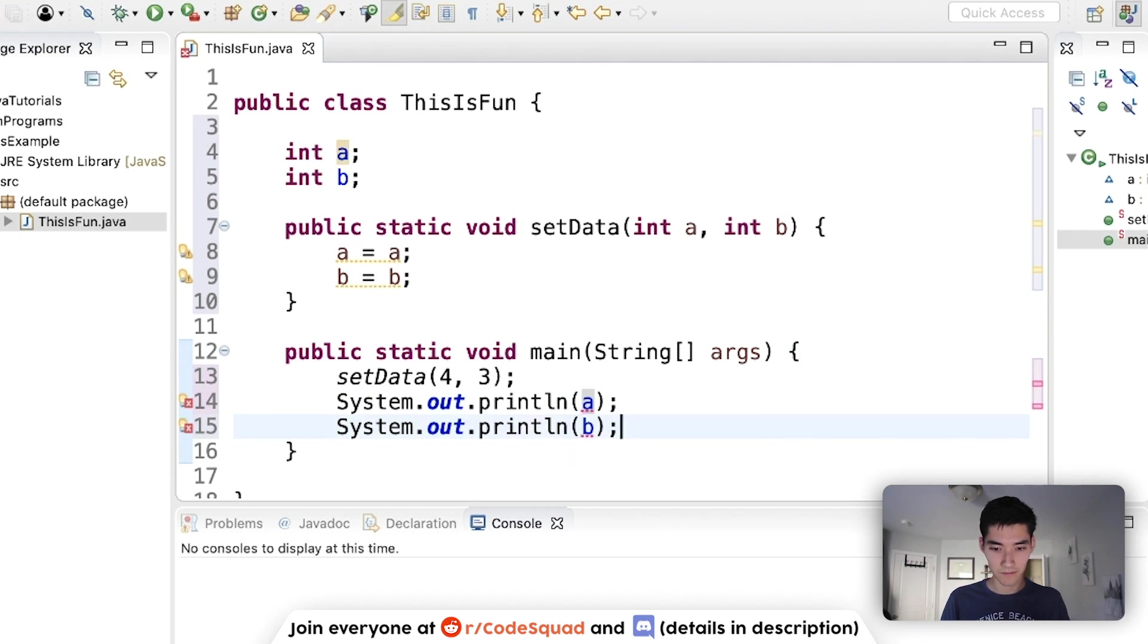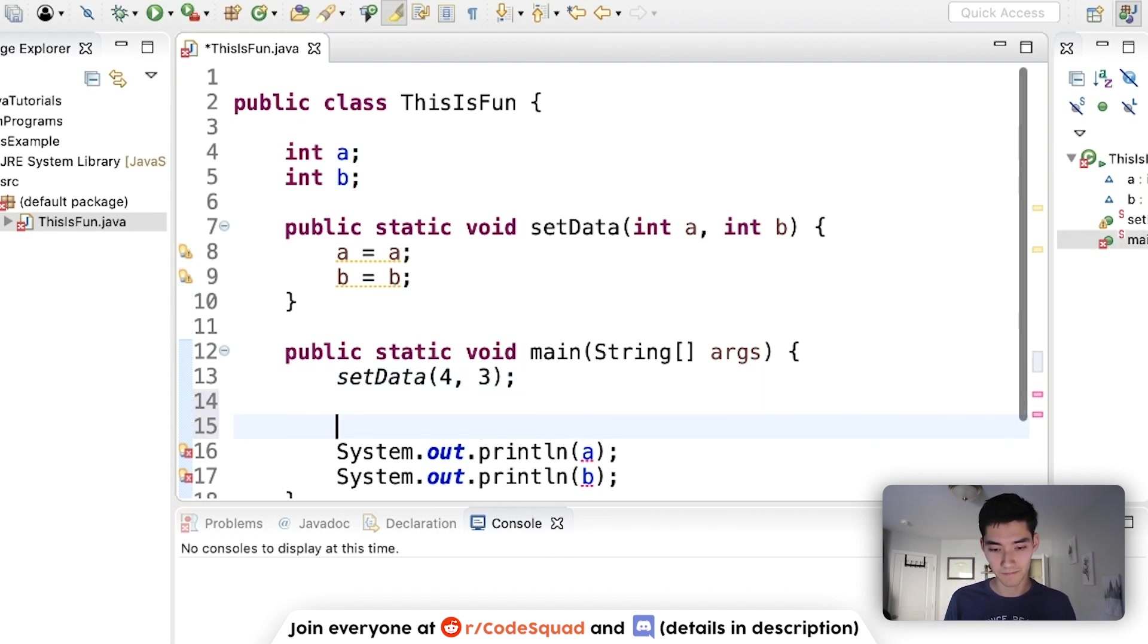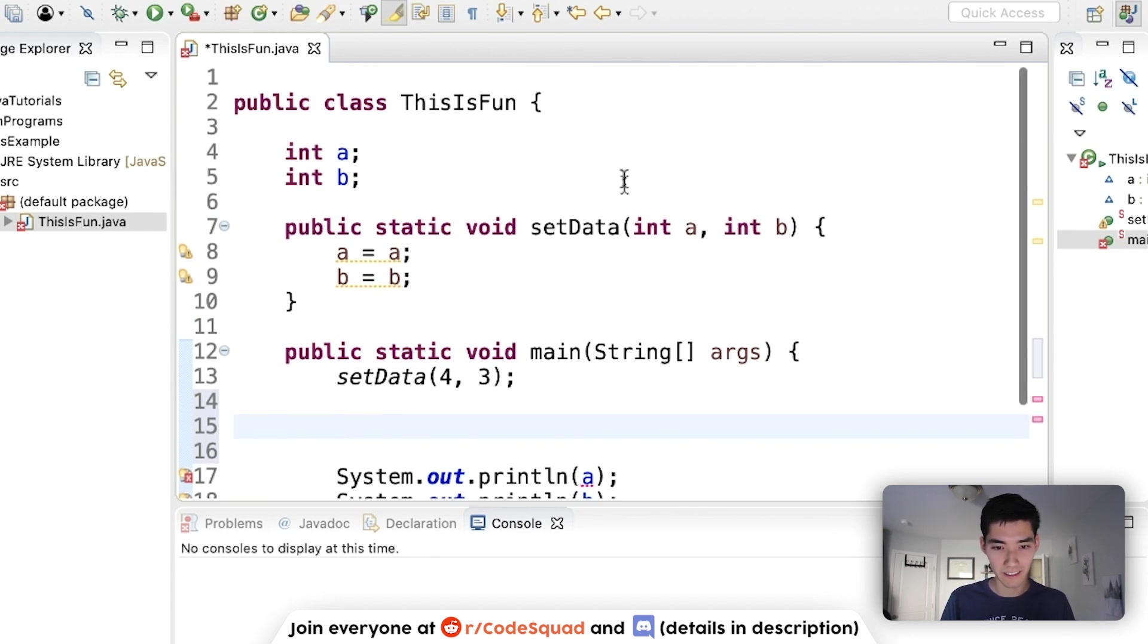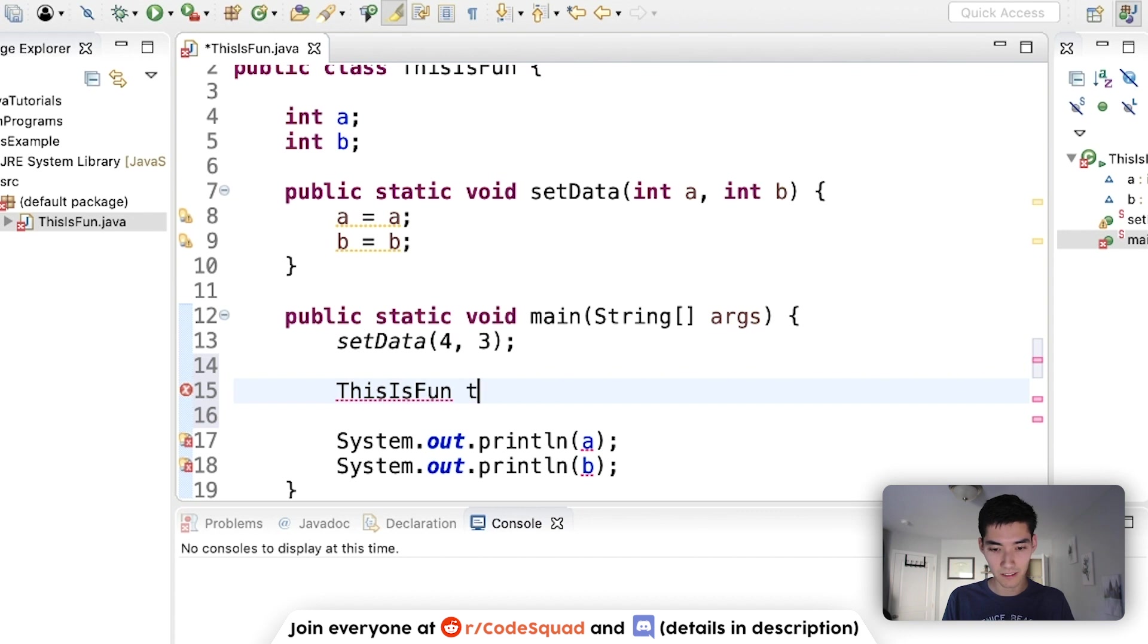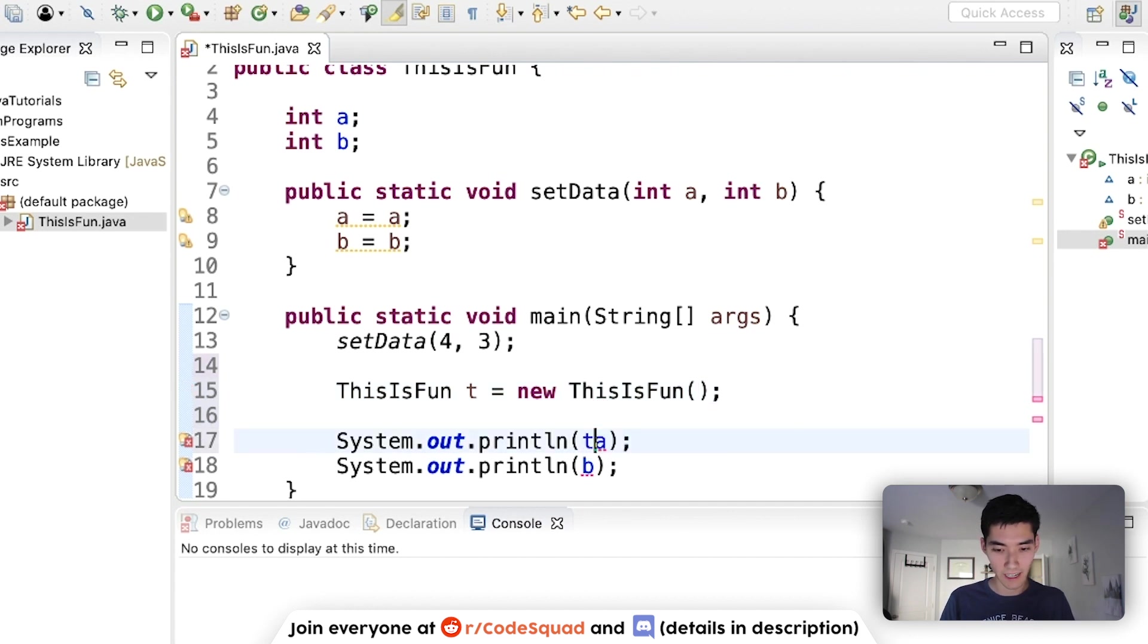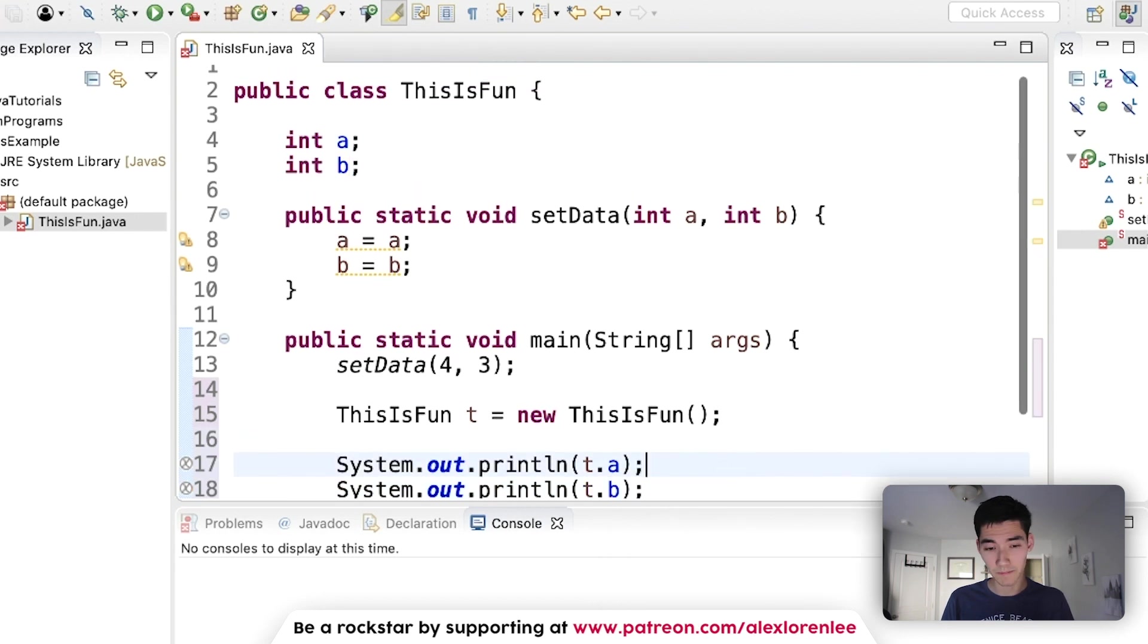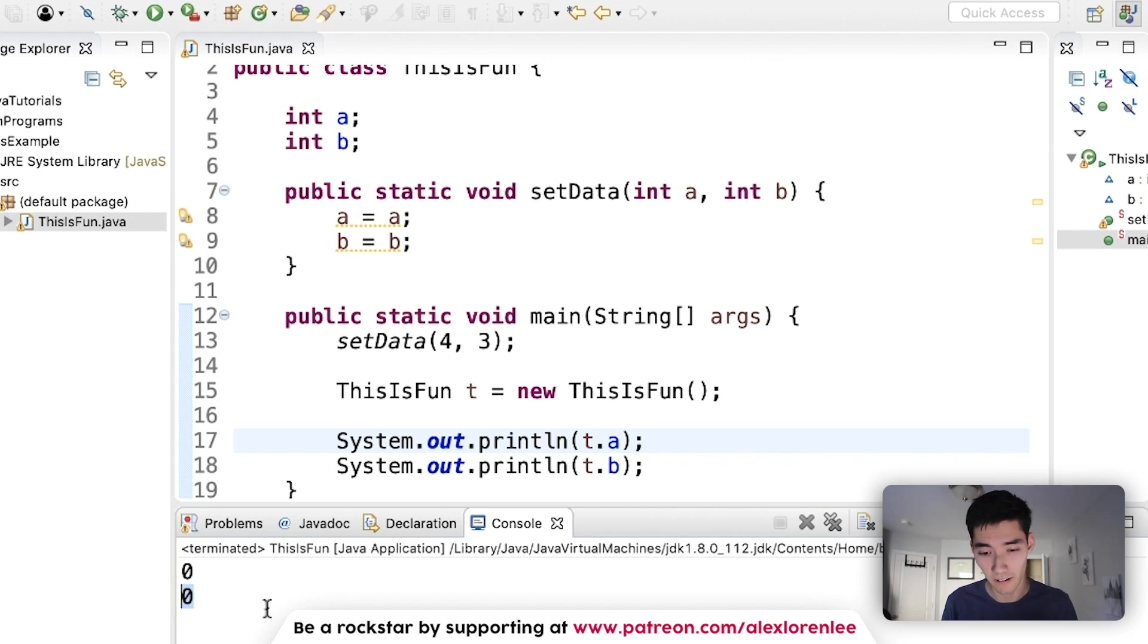So we'll just call setData and do like four and three, and then we'll print out a and b. Since these are up here and they don't have the static keyword, we have to do this kind of workaround way where we create this object ThisIsFun, and then access these after. So we say ThisIsFun t equals new ThisIsFun, and then instead of a we got to do t.a and t.b.